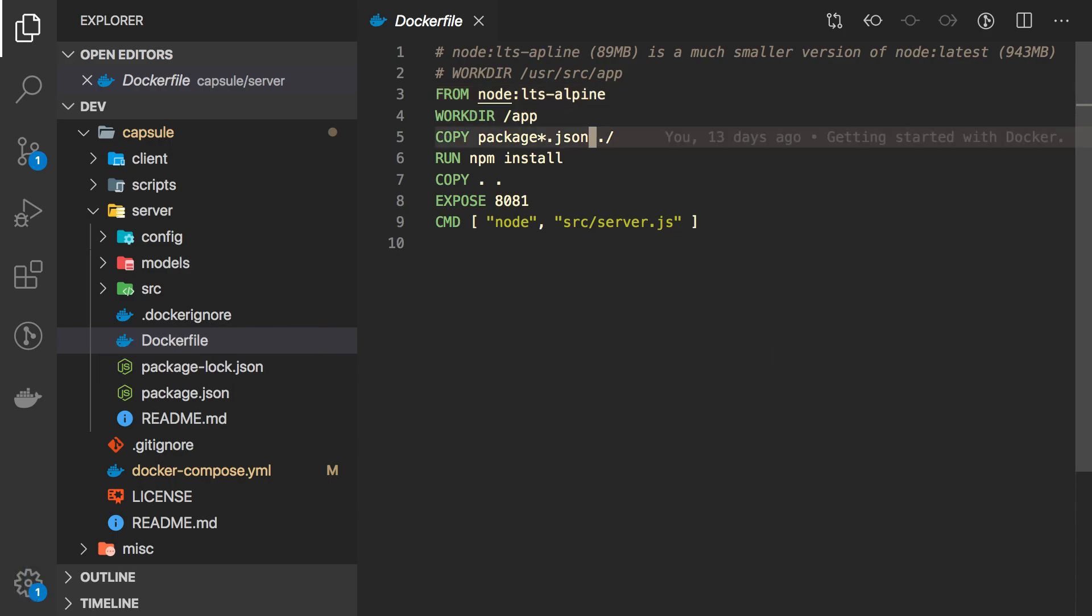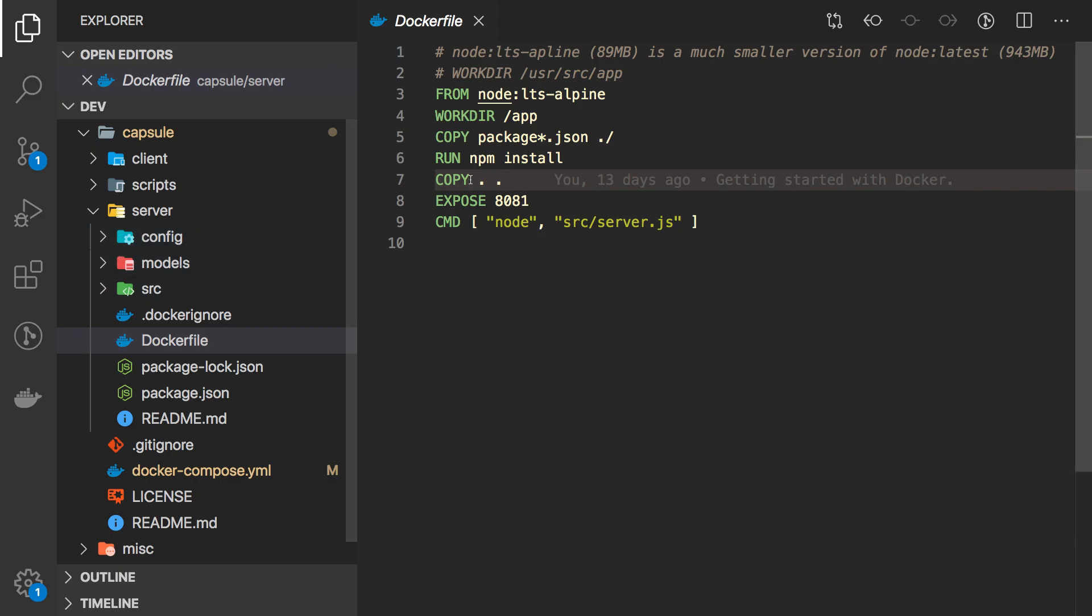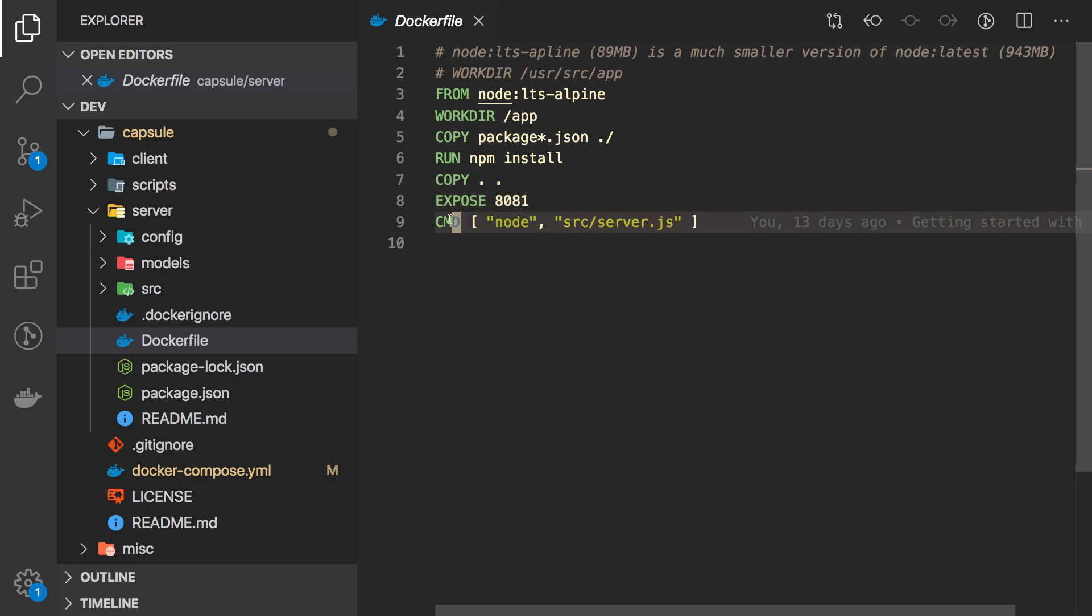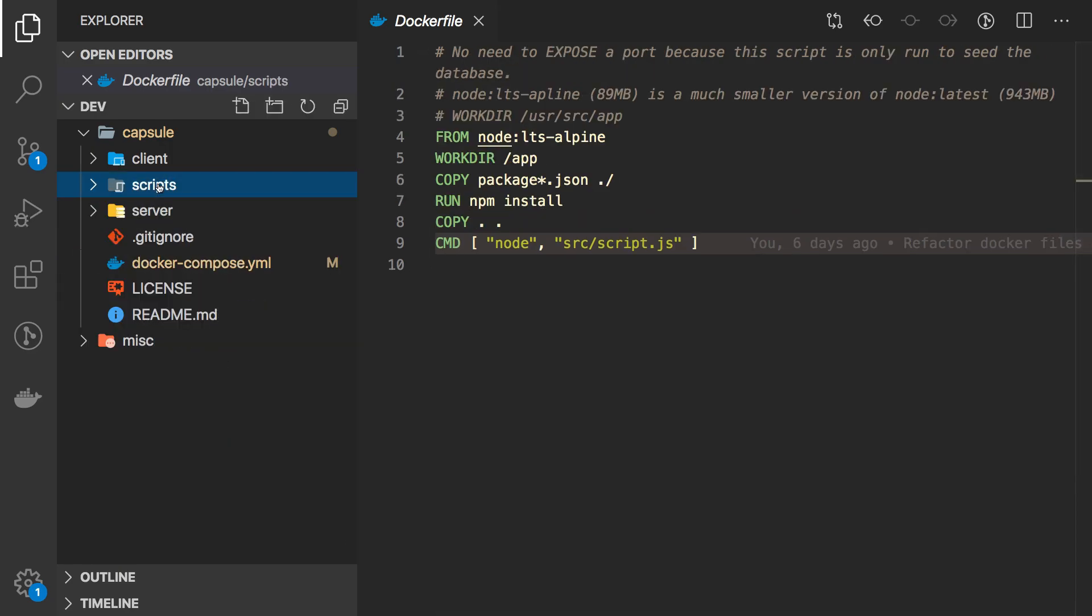And kind of just copying our package.json, installing the files, copying everything inside of this directory. So like the config, the models, the SRC folder, and then exposing a port and basically running the server. This is just the command to run. Yeah, basically the same code inside of the scripts Docker file.